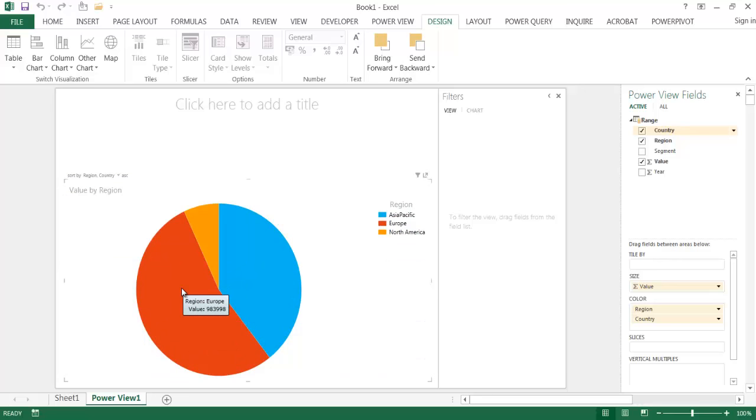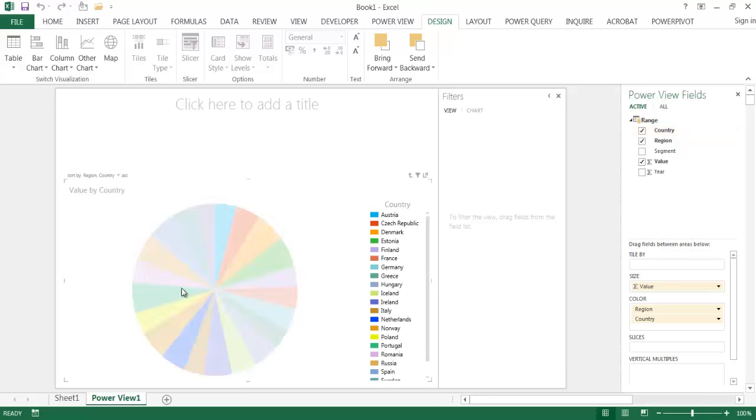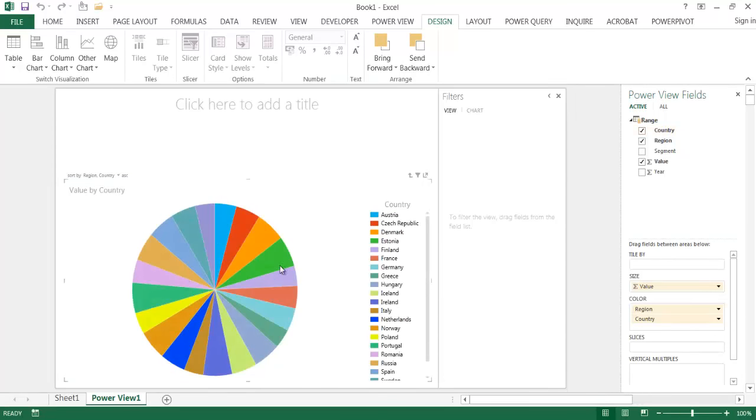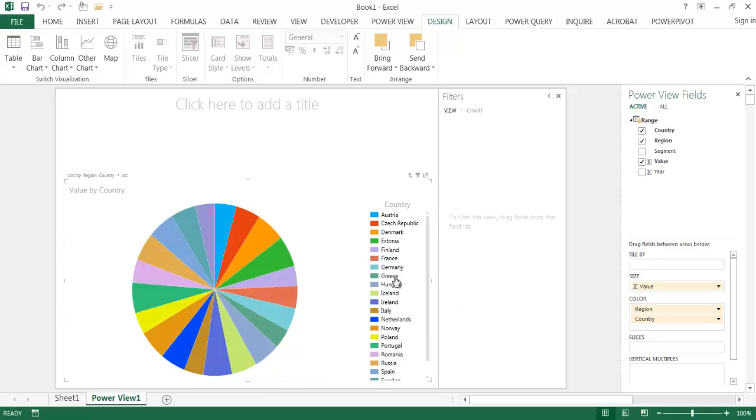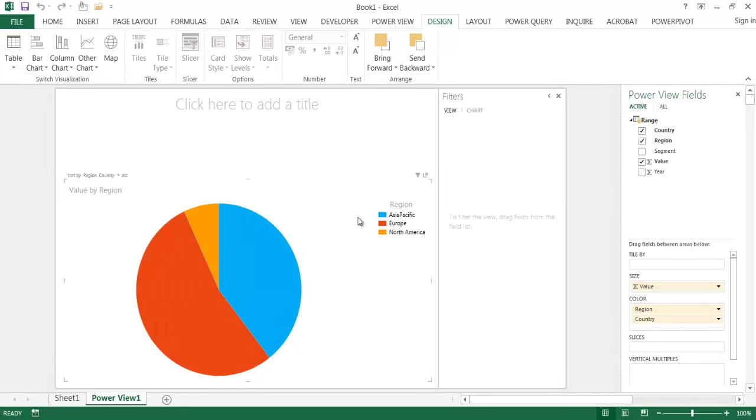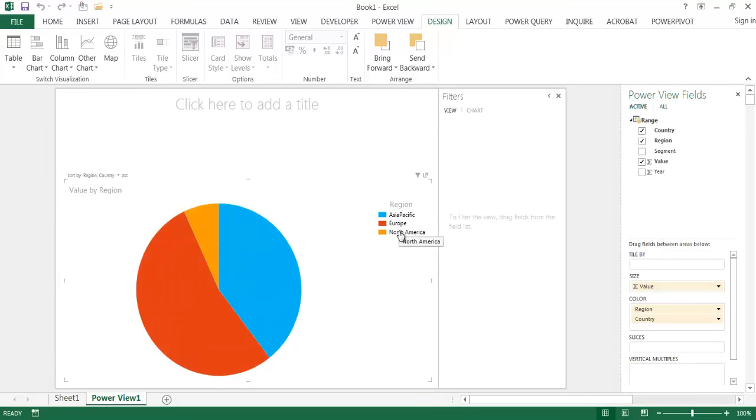Now if I double click it, you'll notice that it goes down to the different countries here. So because we've got country and region, double click that. It doesn't go any further because the hierarchy only goes from region to country. And let me click out here and drill back up and go back to the different regions: Asia Pacific, Europe, North America.